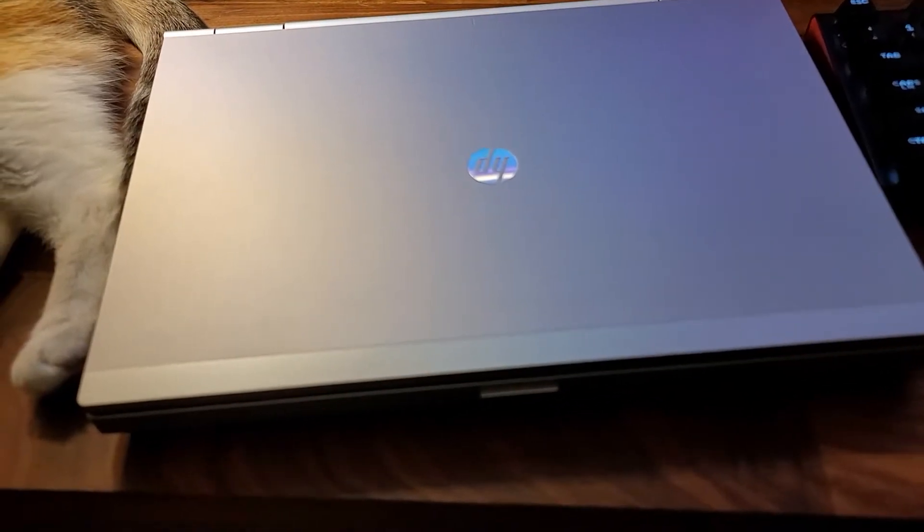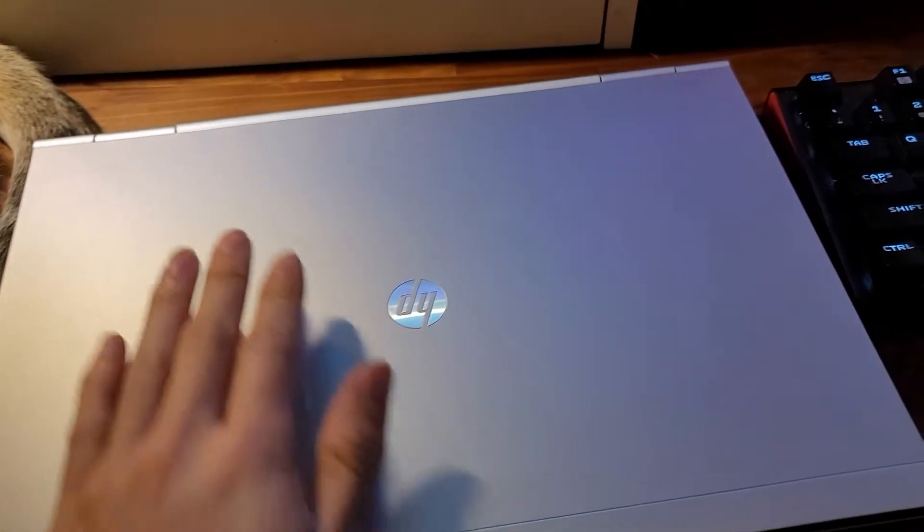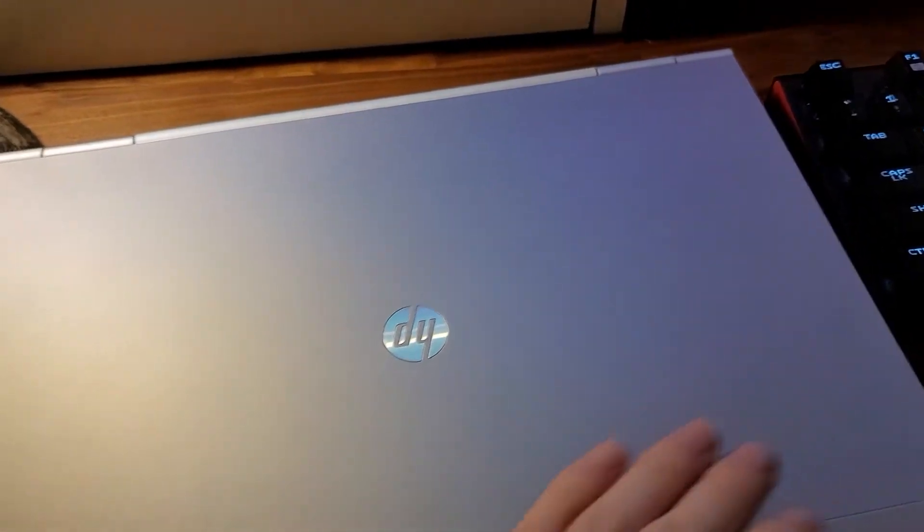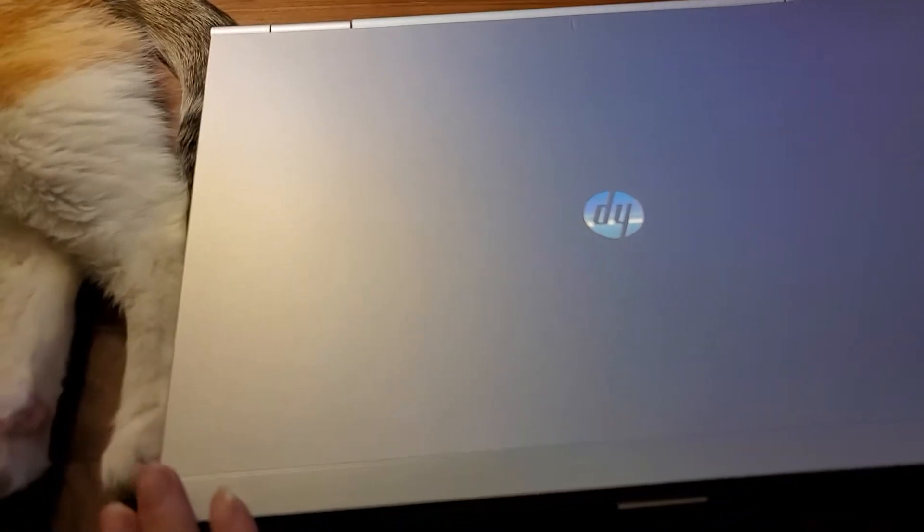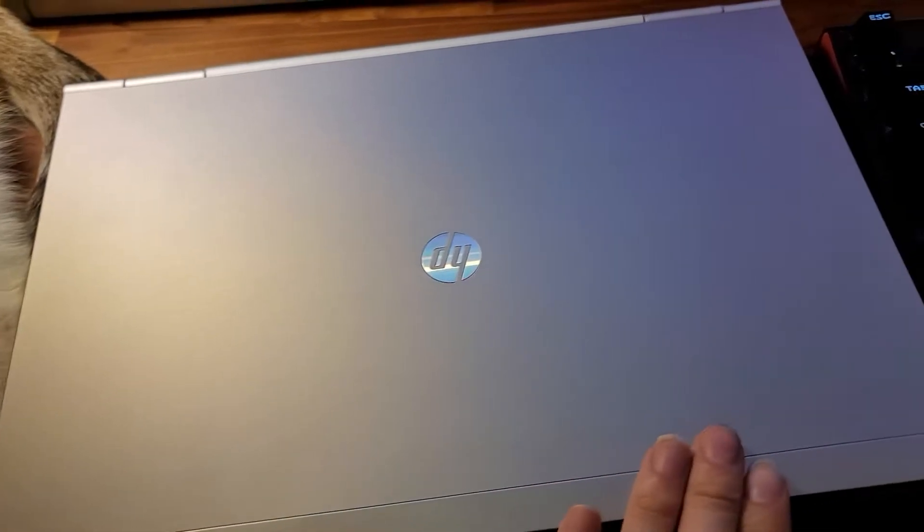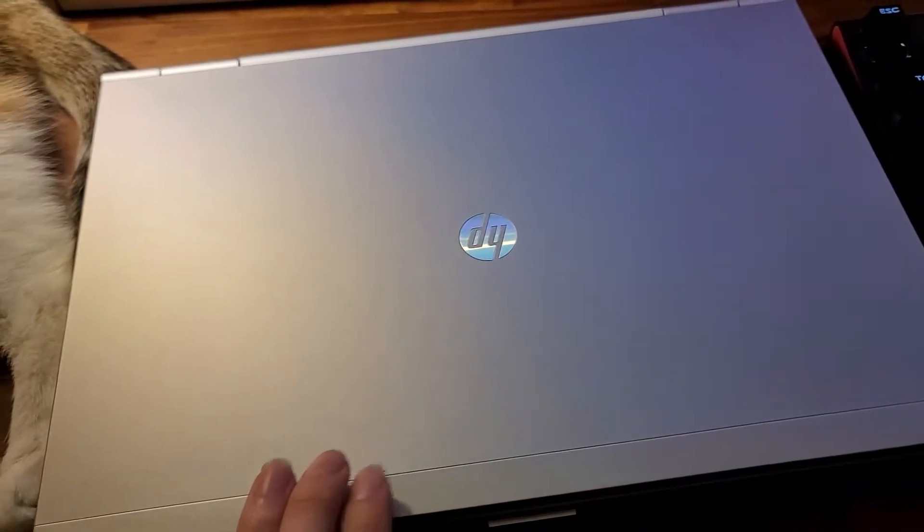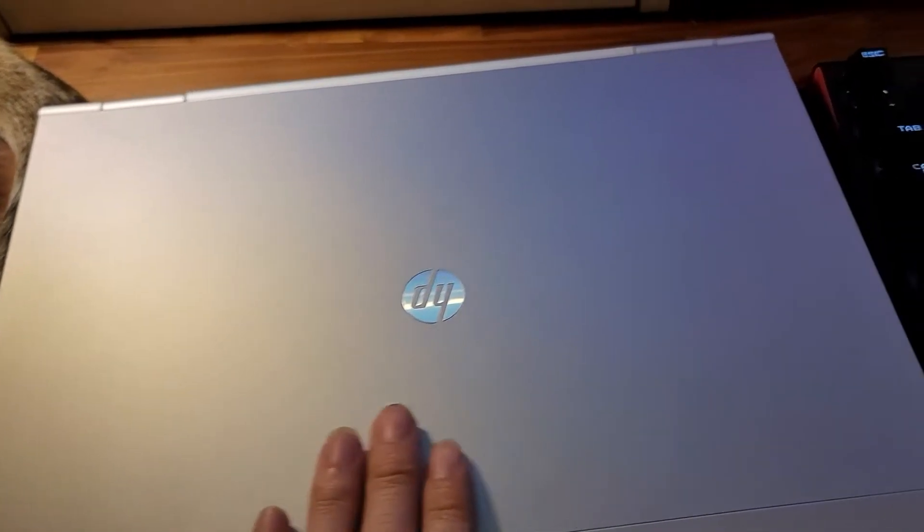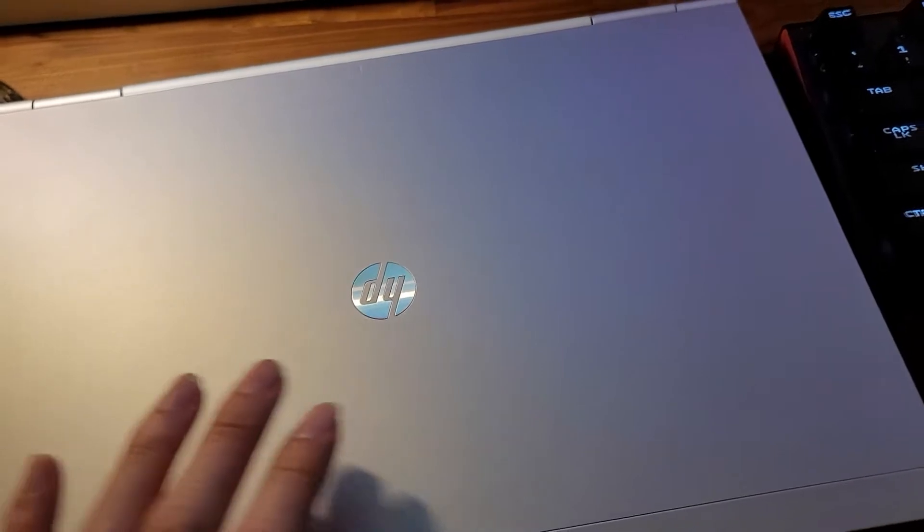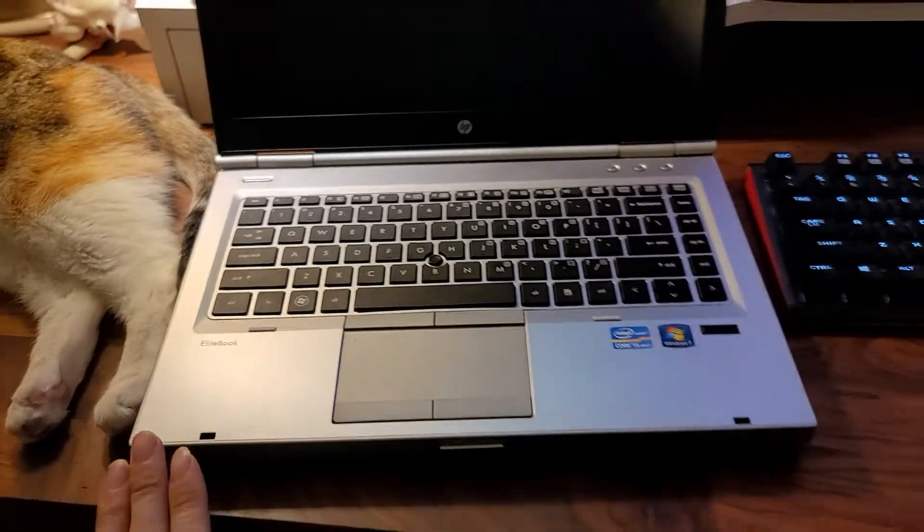The condition of this thing is just absolutely fabulous for a computer that's 10 years old. There's not a single scratch on there, and as you can see the interior of the laptop, the keyboard is just super clean.